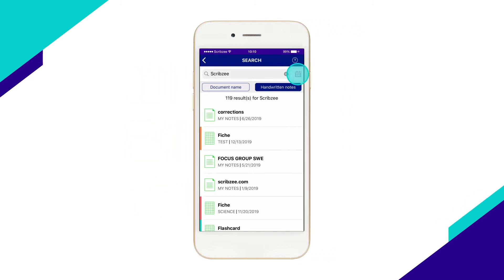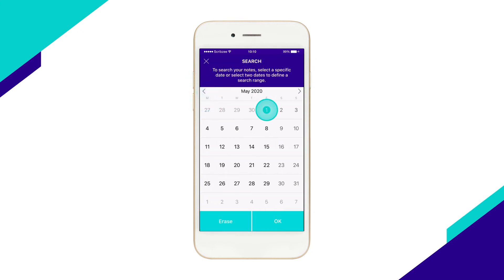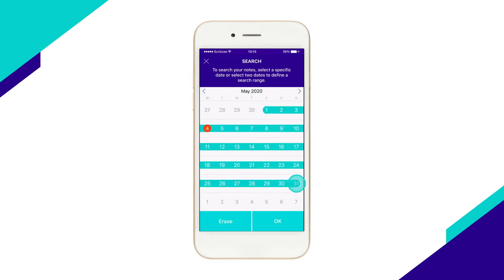Tap the calendar icon from the top right of the screen to enter a range of dates, should you need to narrow down your search.